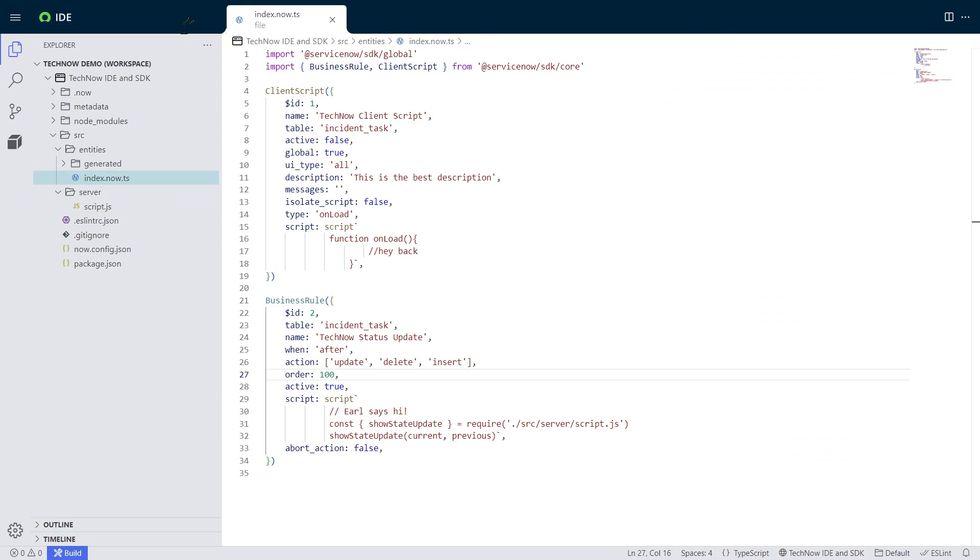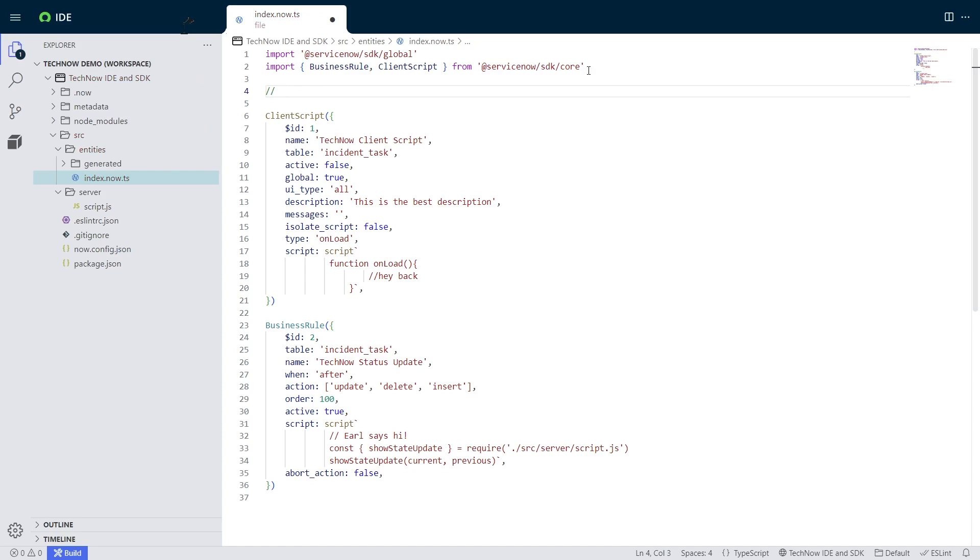Including ACLs, lists, REST API, and even entire tables. And we can build an entire table via this scripting interface. Awesome. And that's the SDK v2 and new ServiceNow IDE.